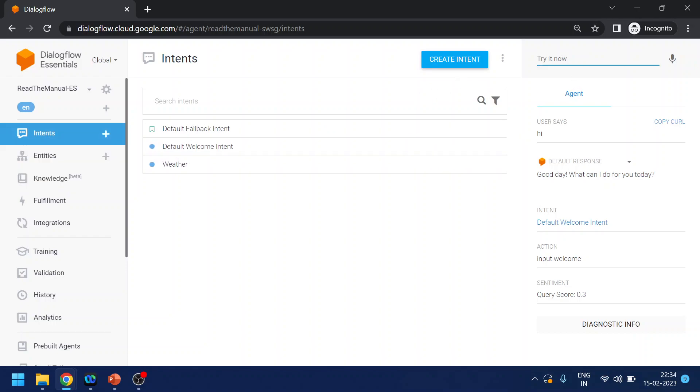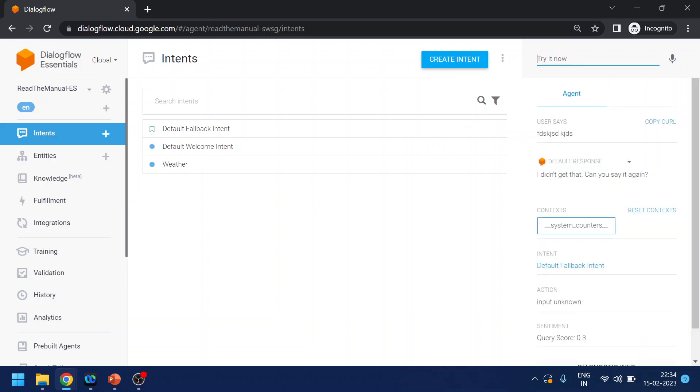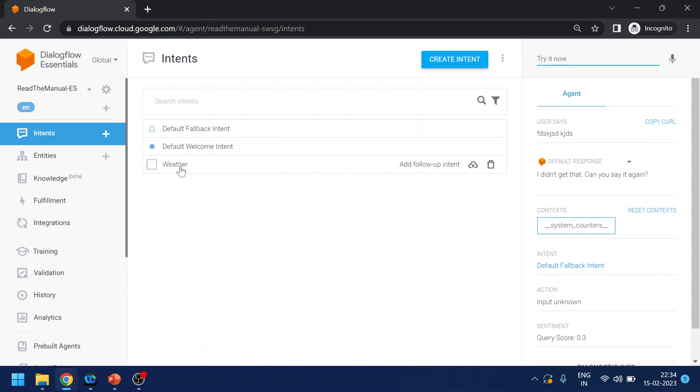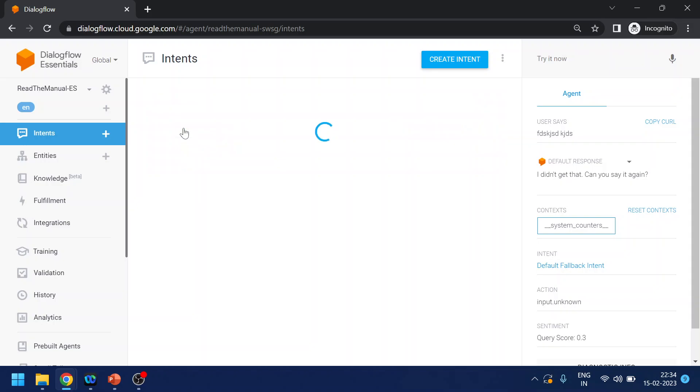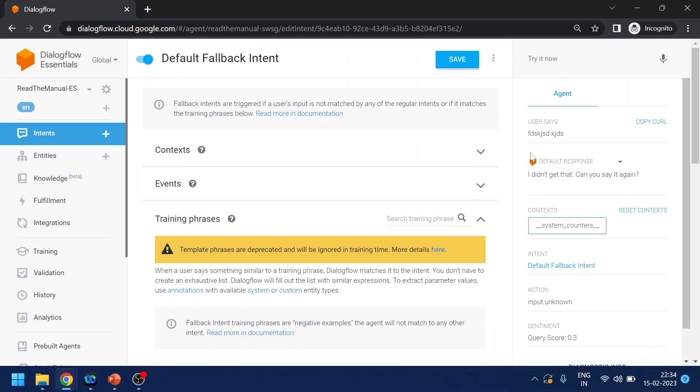And there is something called fallback. So what is fallback? If I type something like garbage, it says I didn't get it. There is no match scenario, so it is not matched with any of the intent and hence it has triggered the fallback.